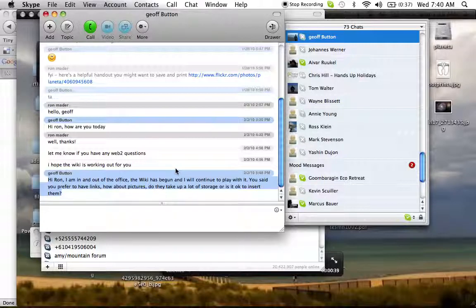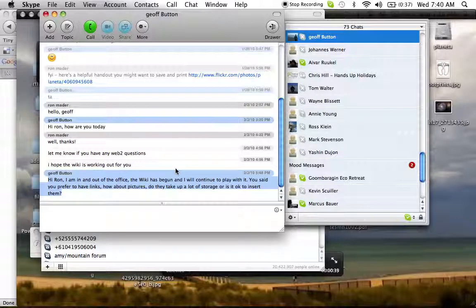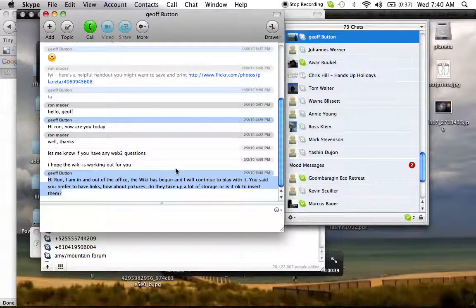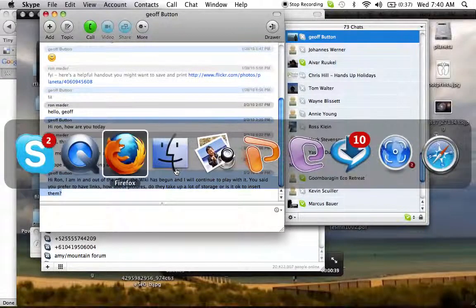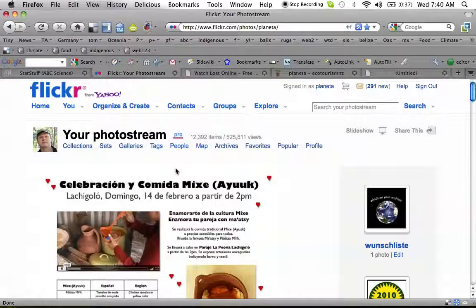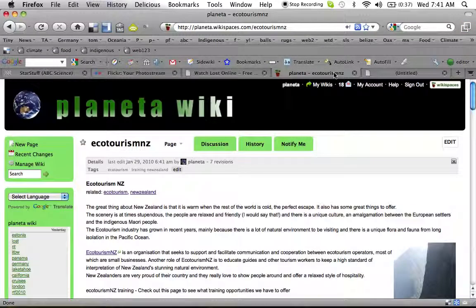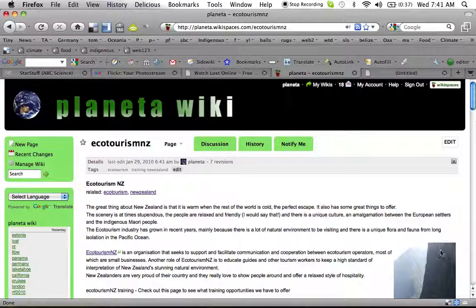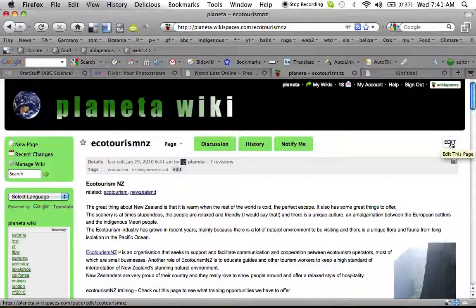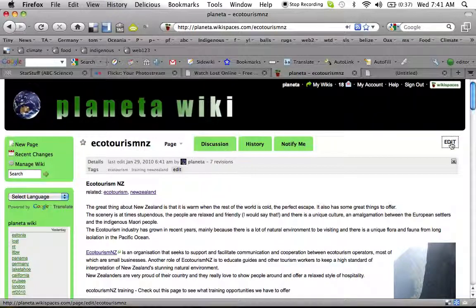Alright Jeff, great question. Let's take a look at the wiki that we're creating. Here we are on the Ecotourism NZ page. If we want to edit this and add a photo in the most effective manner, we're going to click Edit.